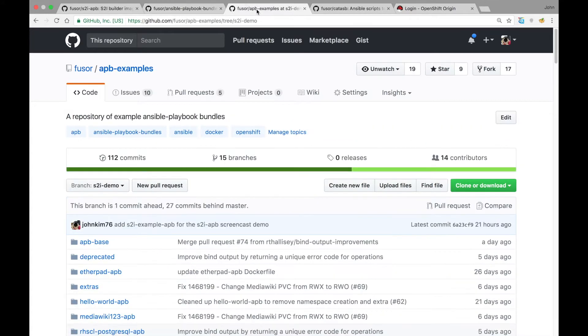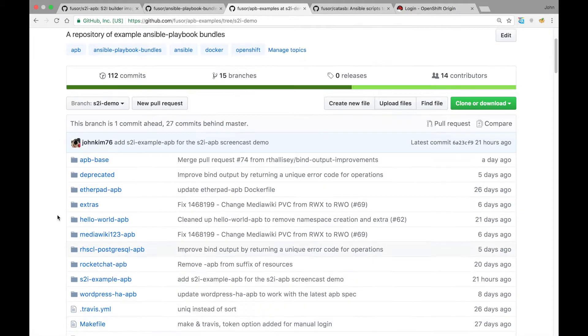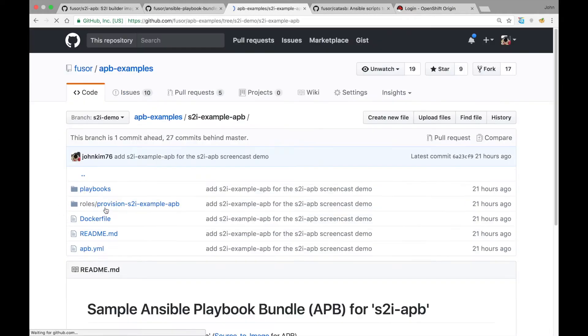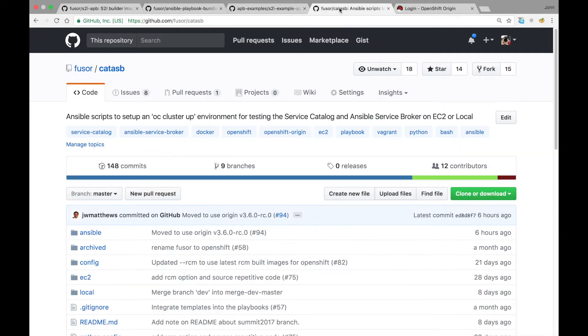The sample APB used for this demo can be found under the APB Examples repo in the S2i Demo branch shown here. You'll be using this folder. The OpenShift environment used for this demo was created from scripts in the CATA Speed repo shown here.